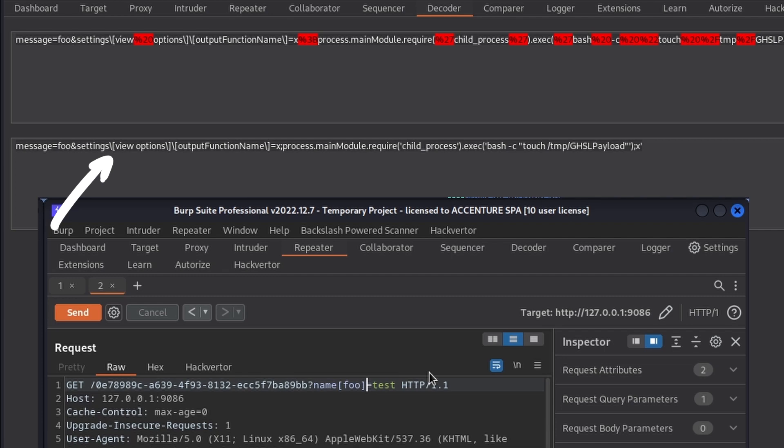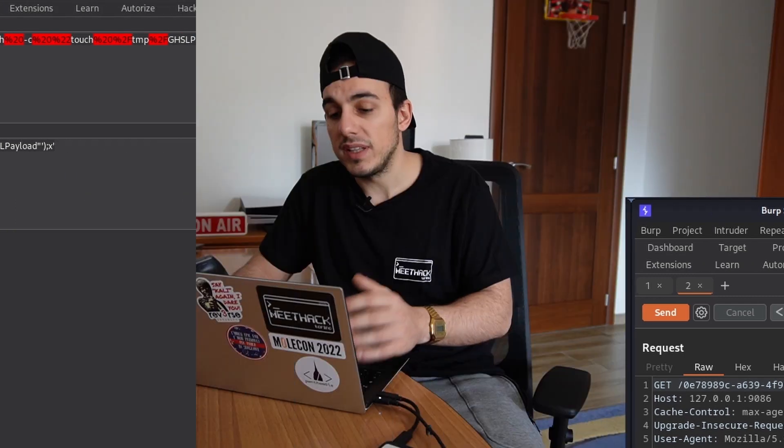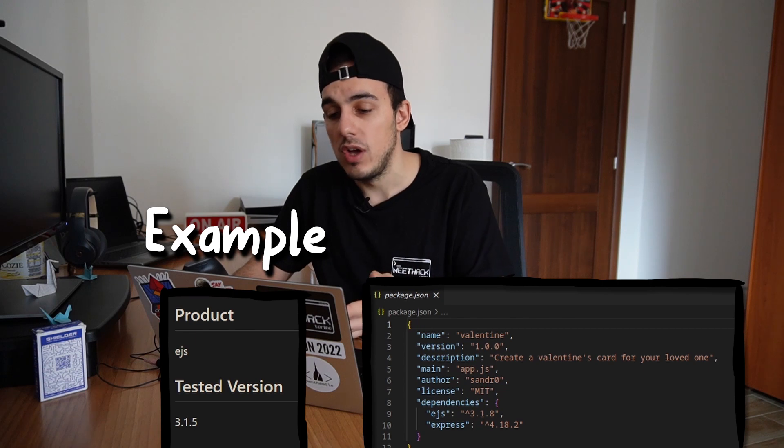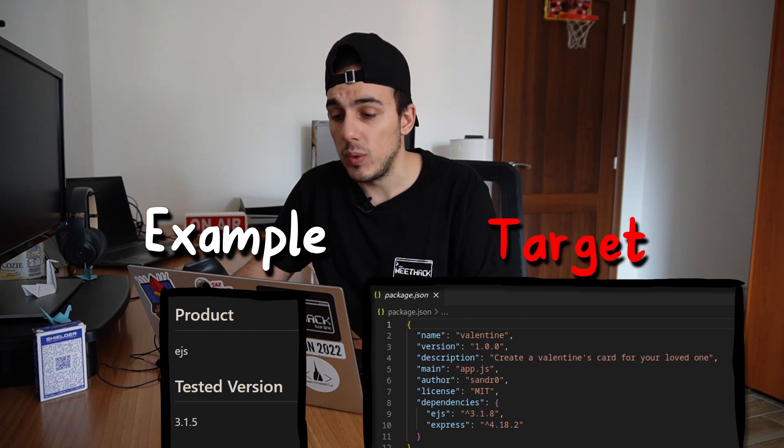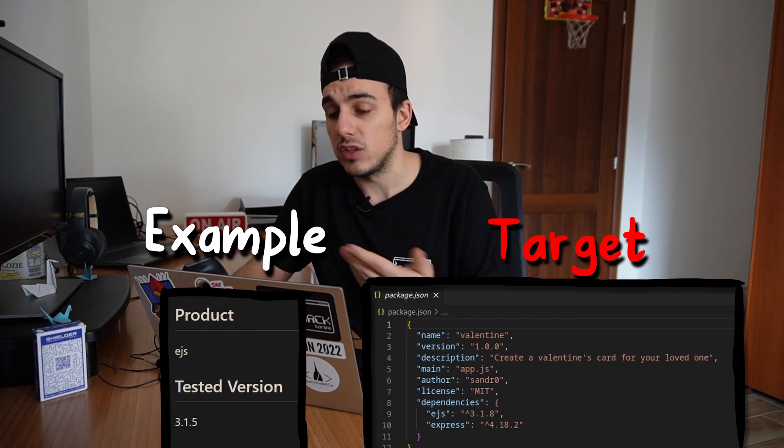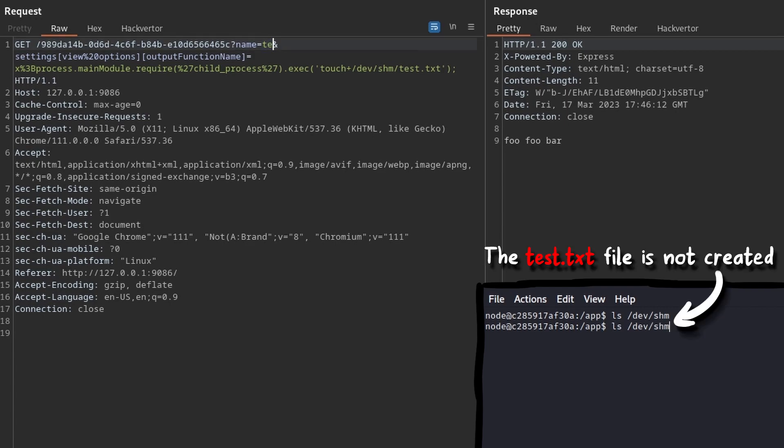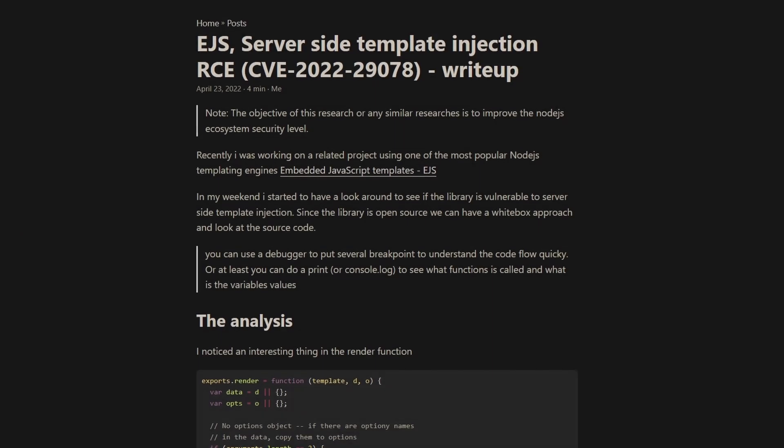The POC provided is also very similar to the one we are creating, but it was created for EJS 3.1.5, while the version we are using is the 3.1.8. If we try the POC against our server, it doesn't work, but it's still a great indicator that we are close to the solution.